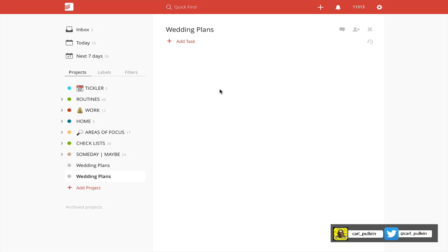Hello and welcome to episode 84 of my working with Todoist series. In this episode I want to take you to the next level of project planning in Todoist using the GTD natural project planning method.